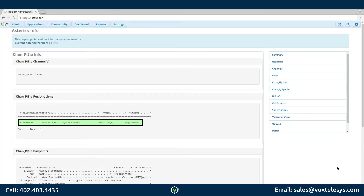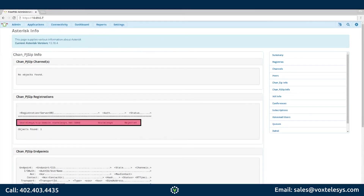If the status is registered, congratulations — you have configured your trunk correctly. If the status is rejected, there is an issue with your trunk and it is not communicating properly with the Vox Telesis server. You can troubleshoot this by double-checking your trunk configuration, and also checking the network configuration to ensure that your server can communicate on all necessary SIP ports.